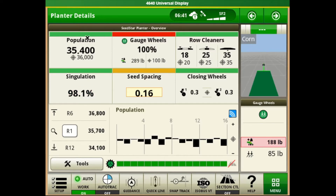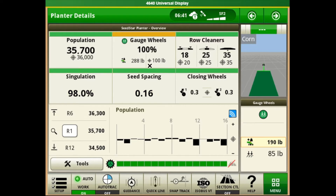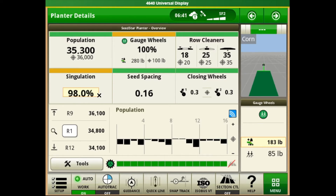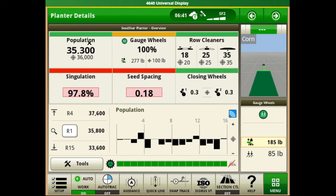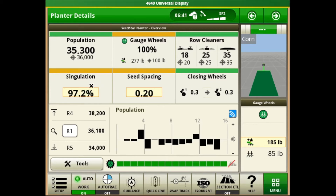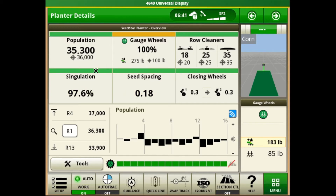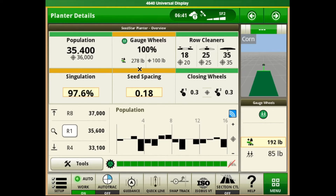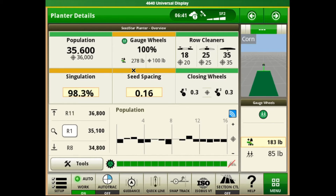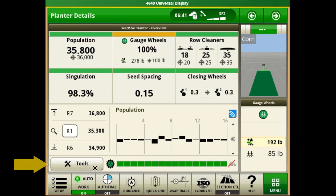Starting in the upper left hand corner we see our planter population, our gauge wheel information, our easy adjust row cleaner settings, the current planter singulation, spacing, and closing wheels. All of these icons will adjust colors depending on how close they are to the pre-selected targets. If the icon is showing green we know that we're within the alarm range. If they change to orange they're getting close to out of range, and if they turn red they're out of our default alarm area. These alarms can be set up and adjusted in tools that we'll see in a little bit.